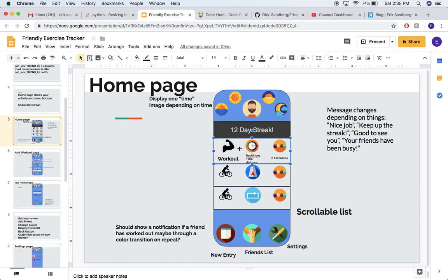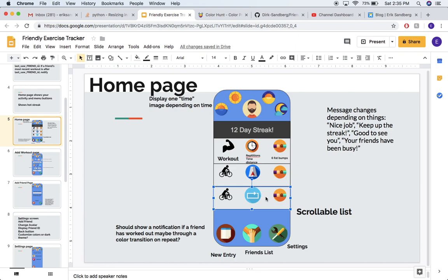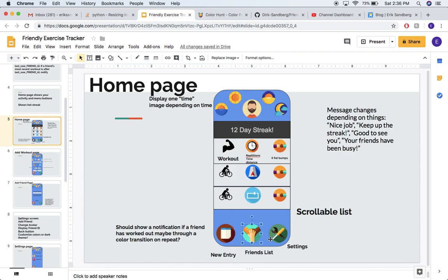It'll tell you your streak, and then there'll be a couple of banners or rows that have your previous workouts. There's like an icon of what your workout was, like biking or working out, the time that you did it for, or the distance, or the number of repetitions. And then there's sort of a like system, so people can like your workouts and say good job for something that you did. You'll be able to scroll through this list of your previous workouts. There'll be a button to let you add a workout to your page, a friends list so you can look at your friends and what they've been doing, and a little settings button.